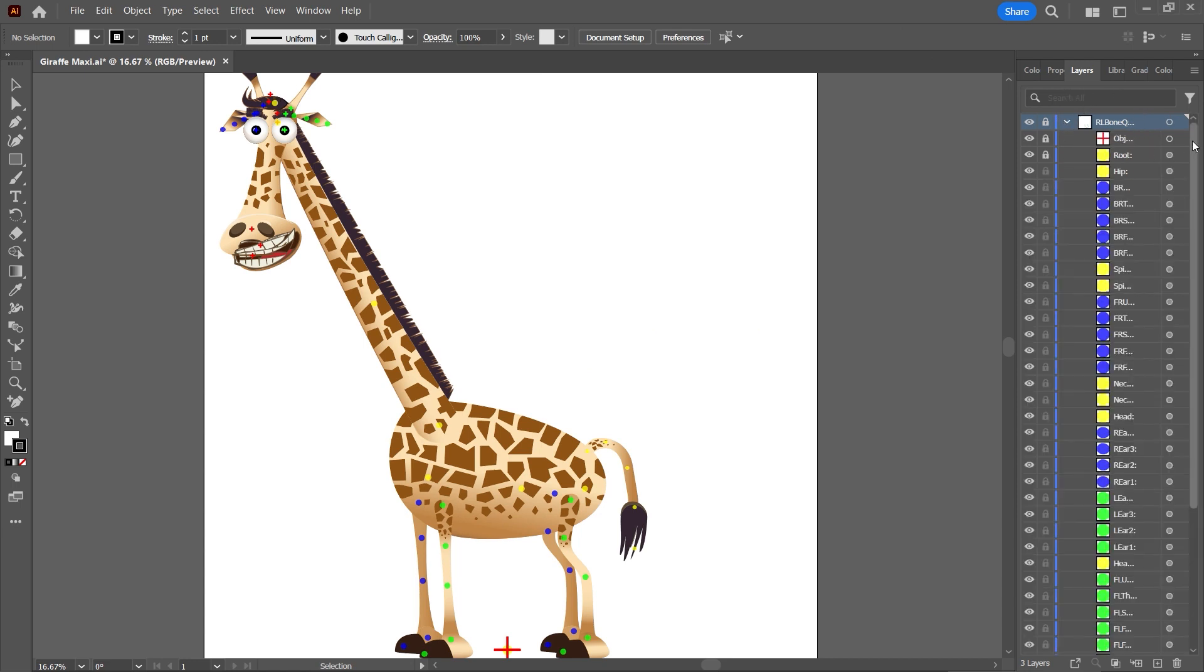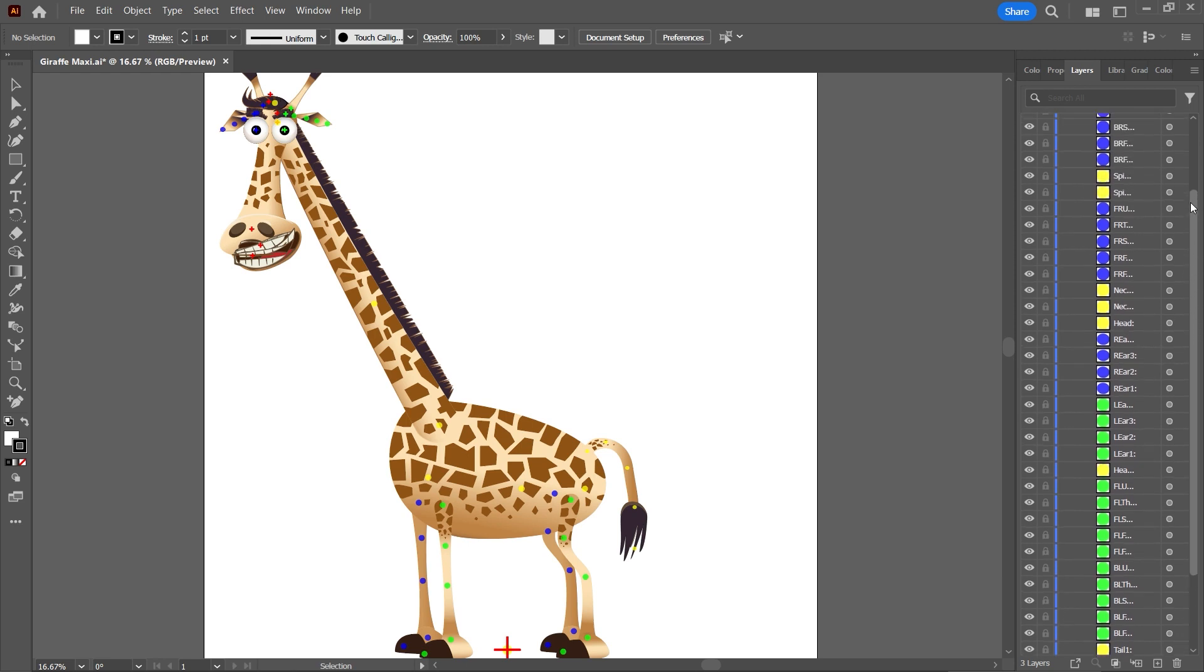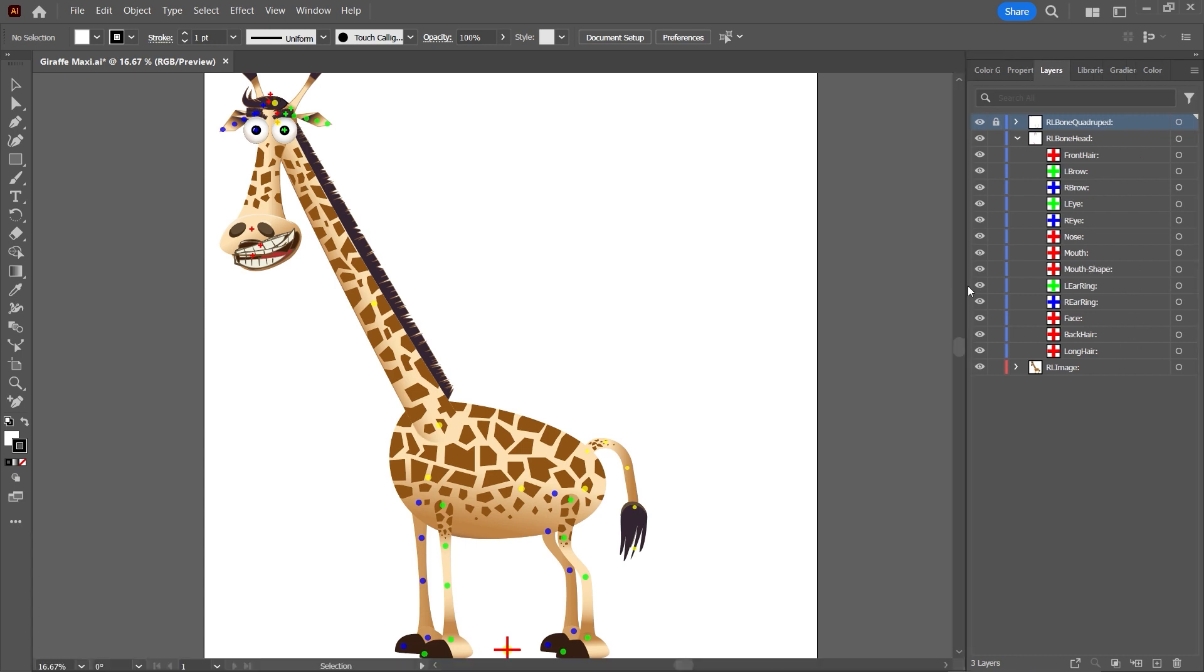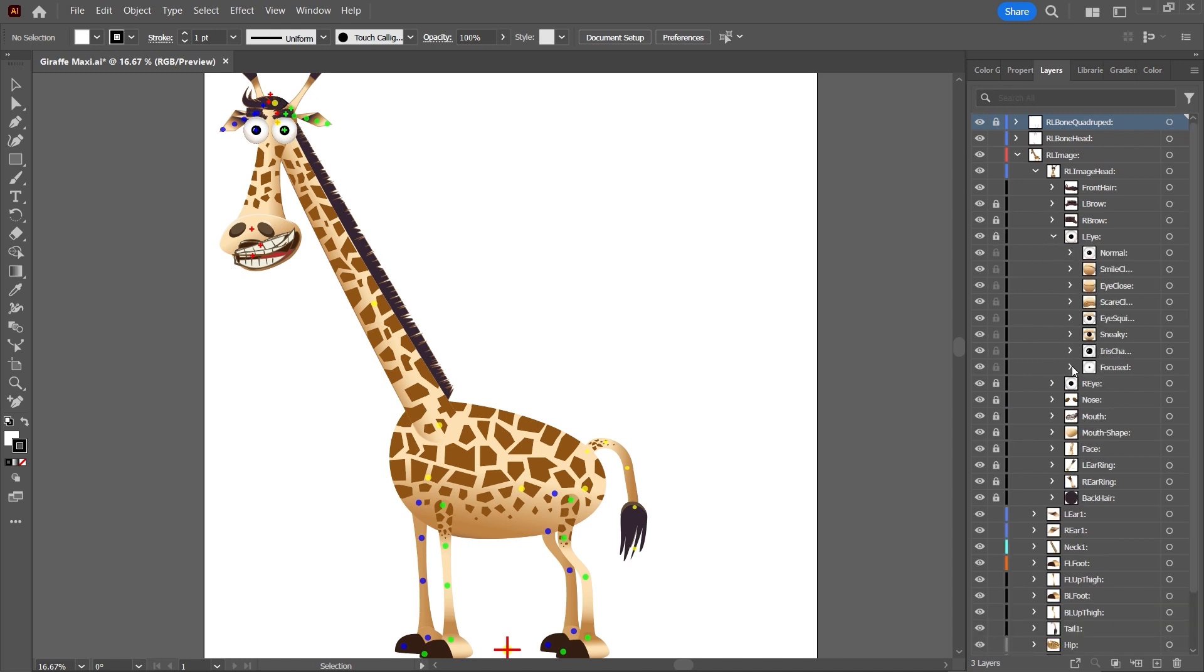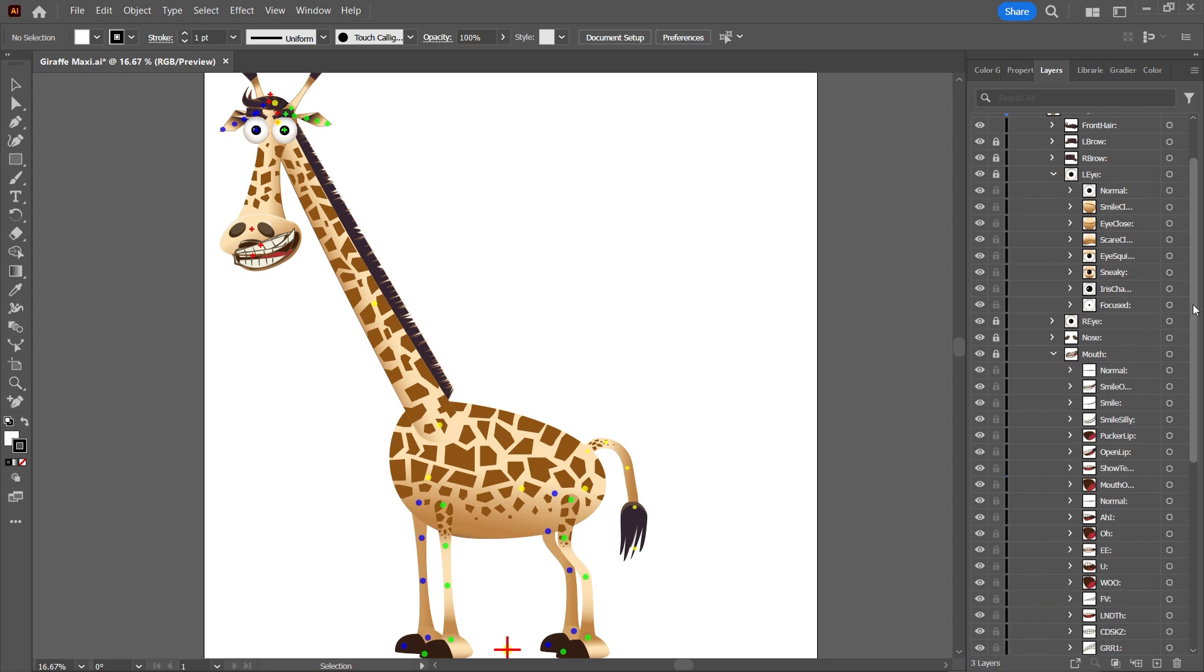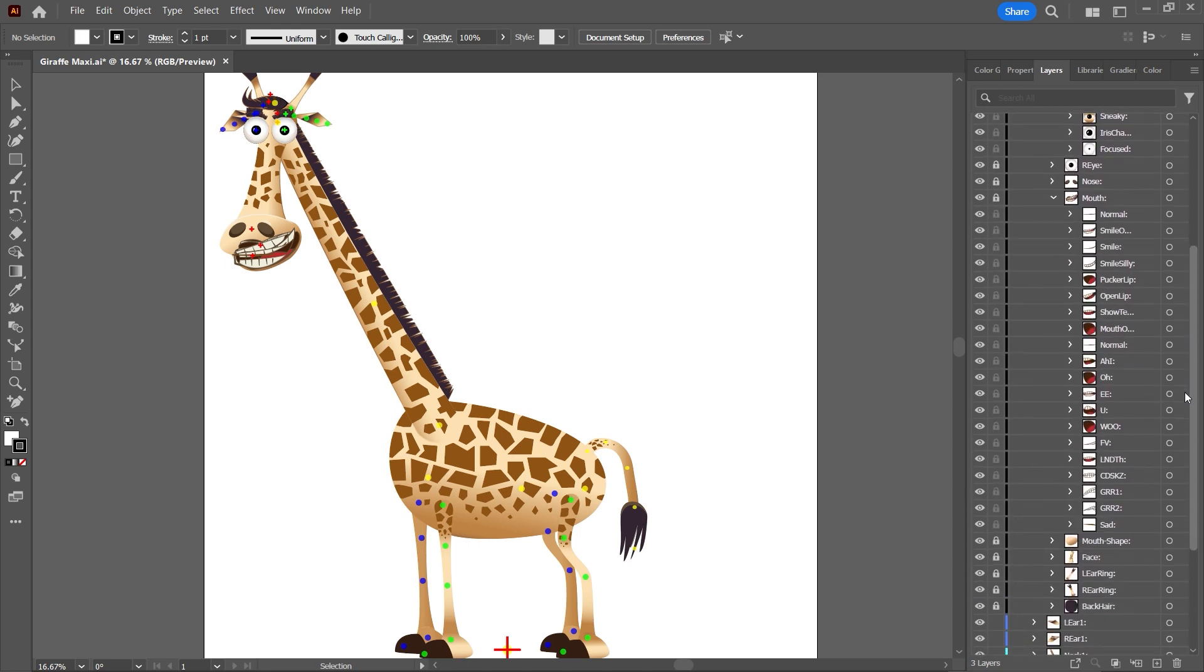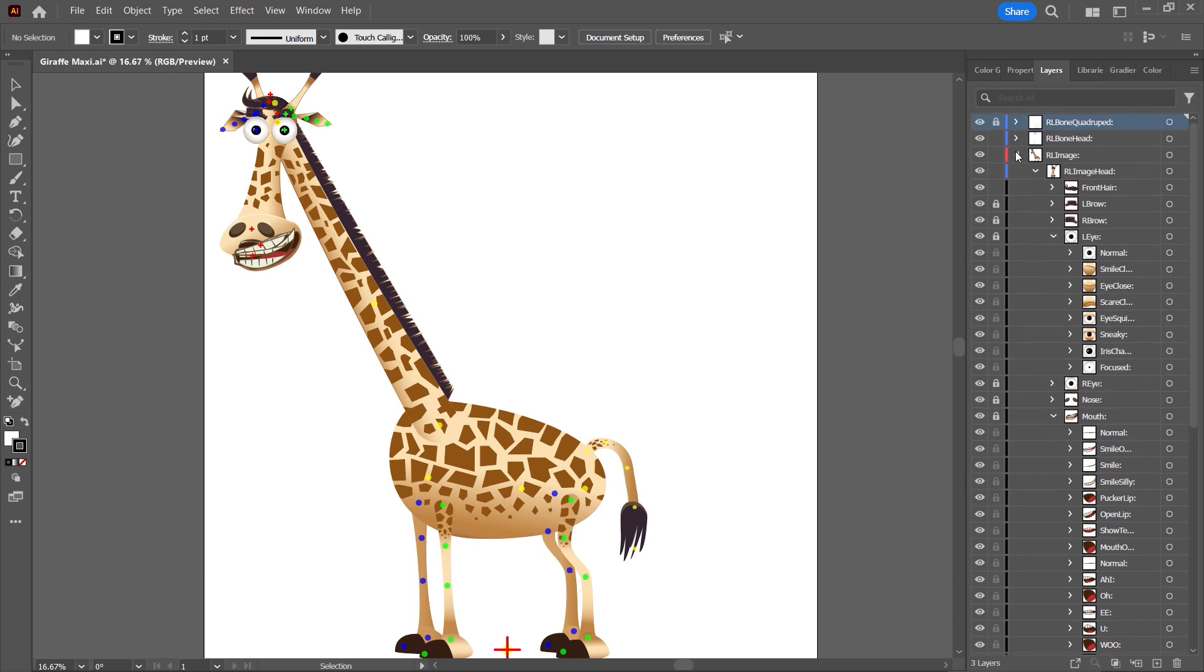We are still in Adobe Illustrator. And as you can see, I created all the sprites and copied them into the Cartoon Animator template structure. Here are the head sprites, inside the eye sprites, the mouth sprites. So everything is in the right place.